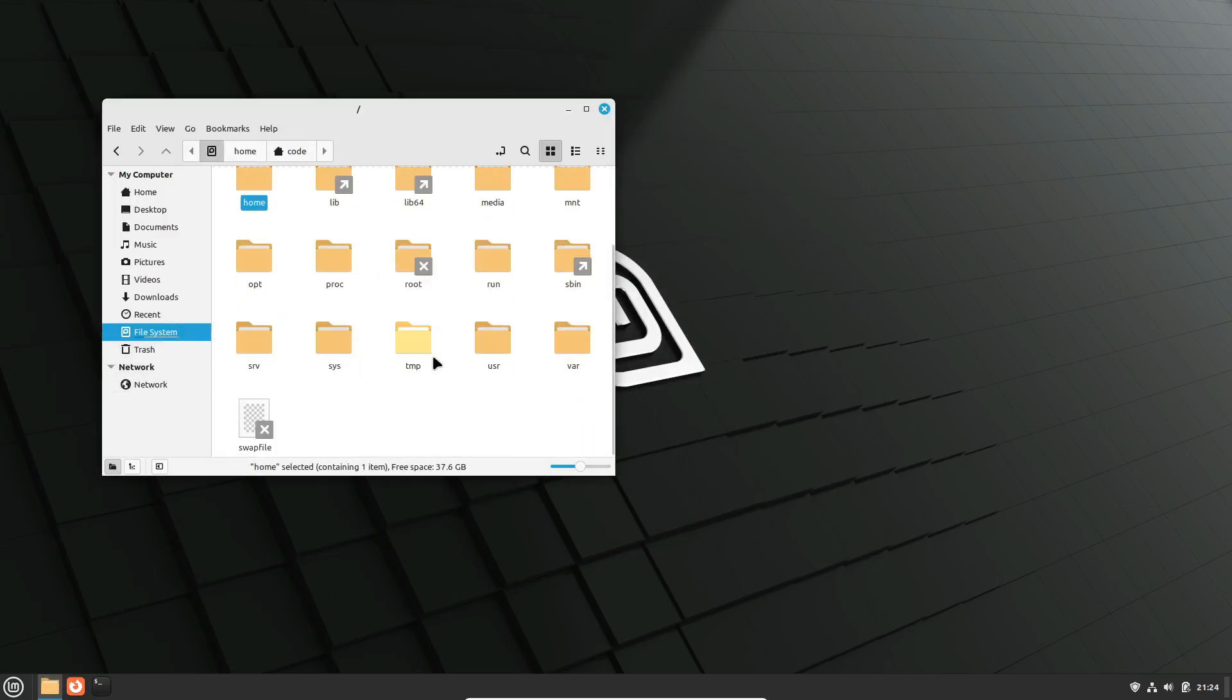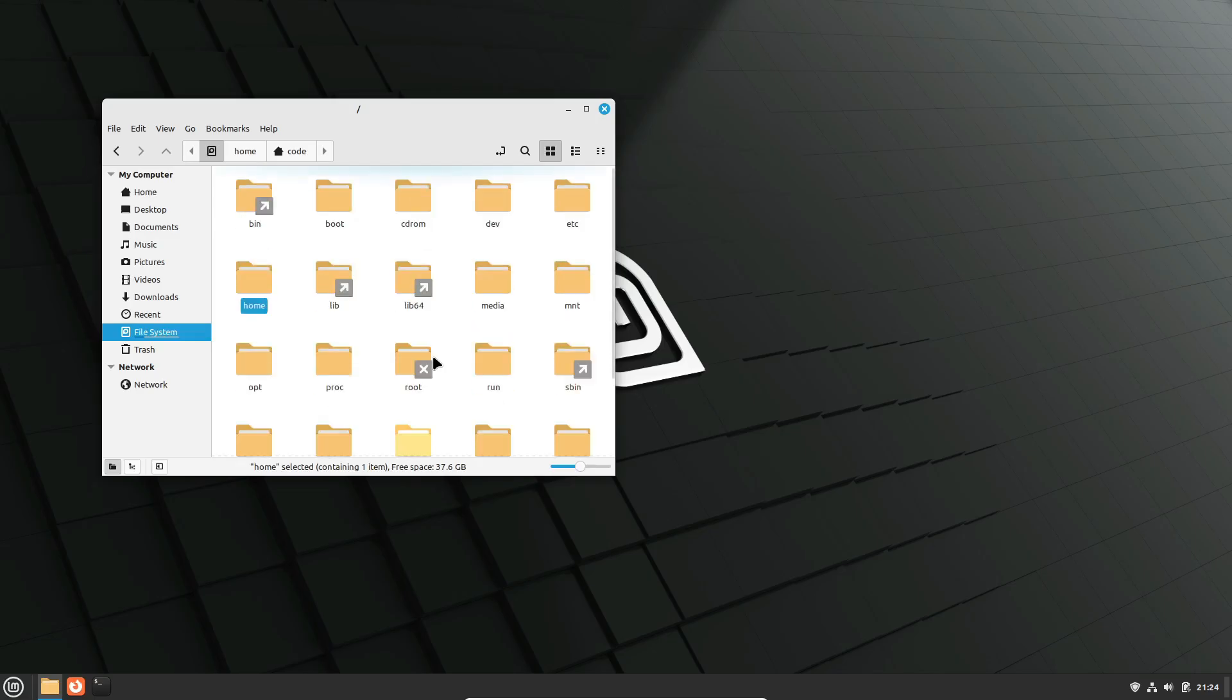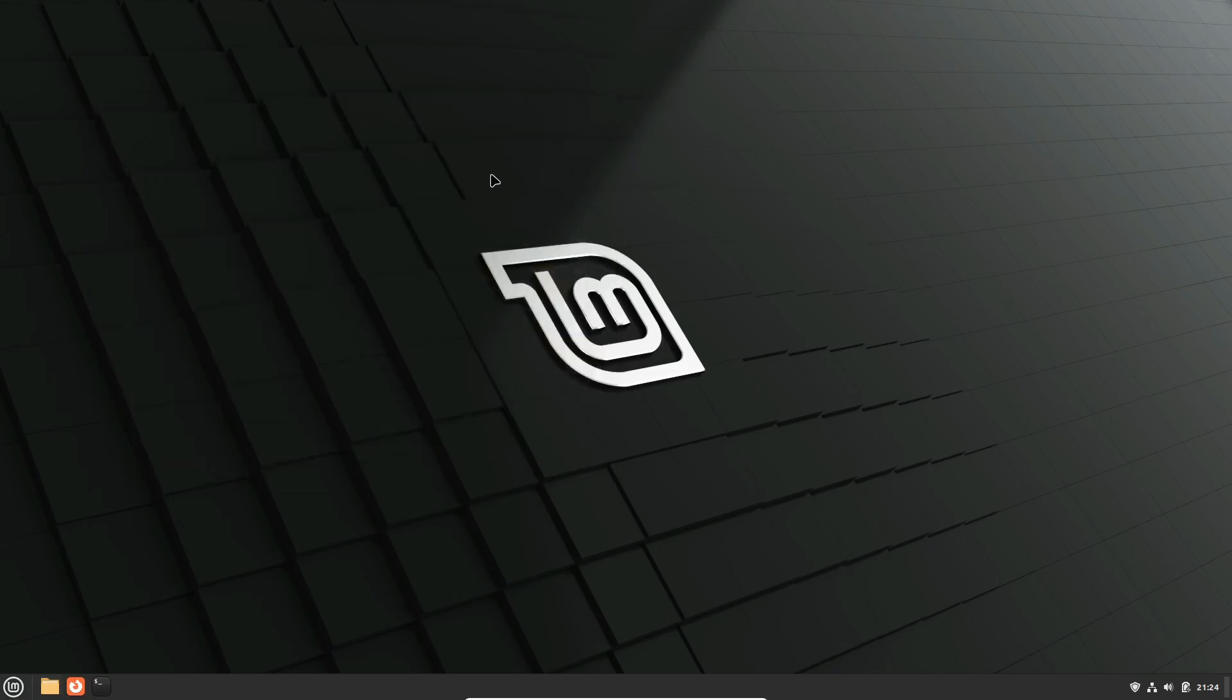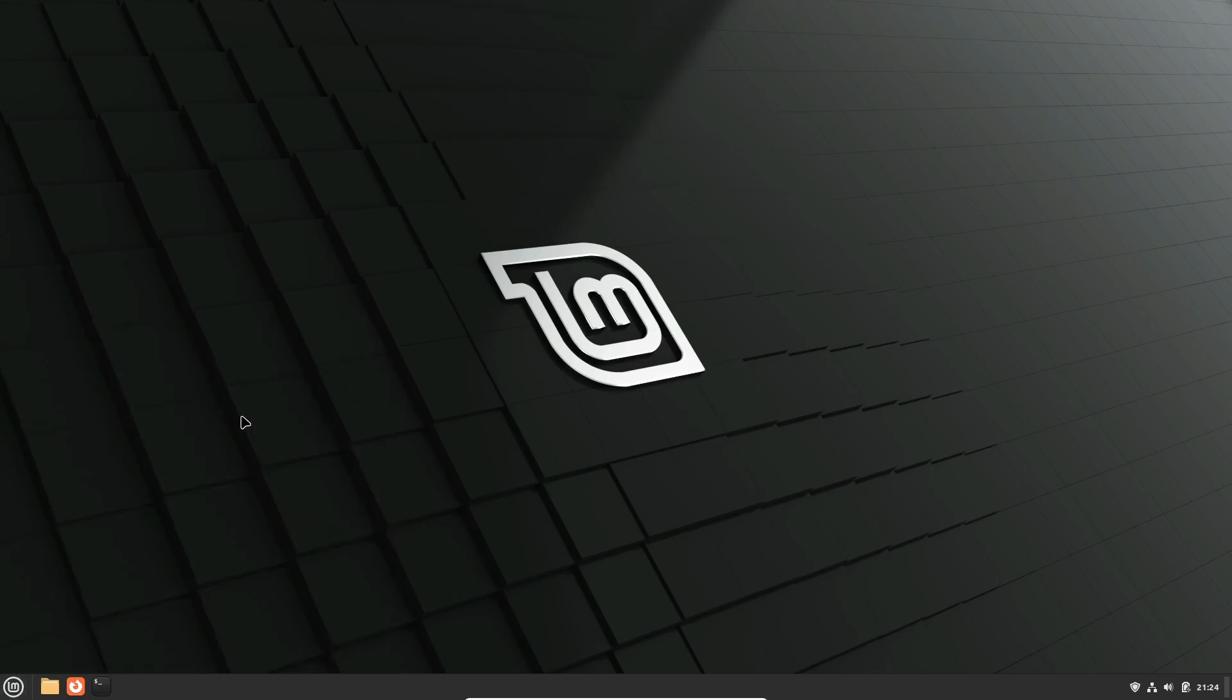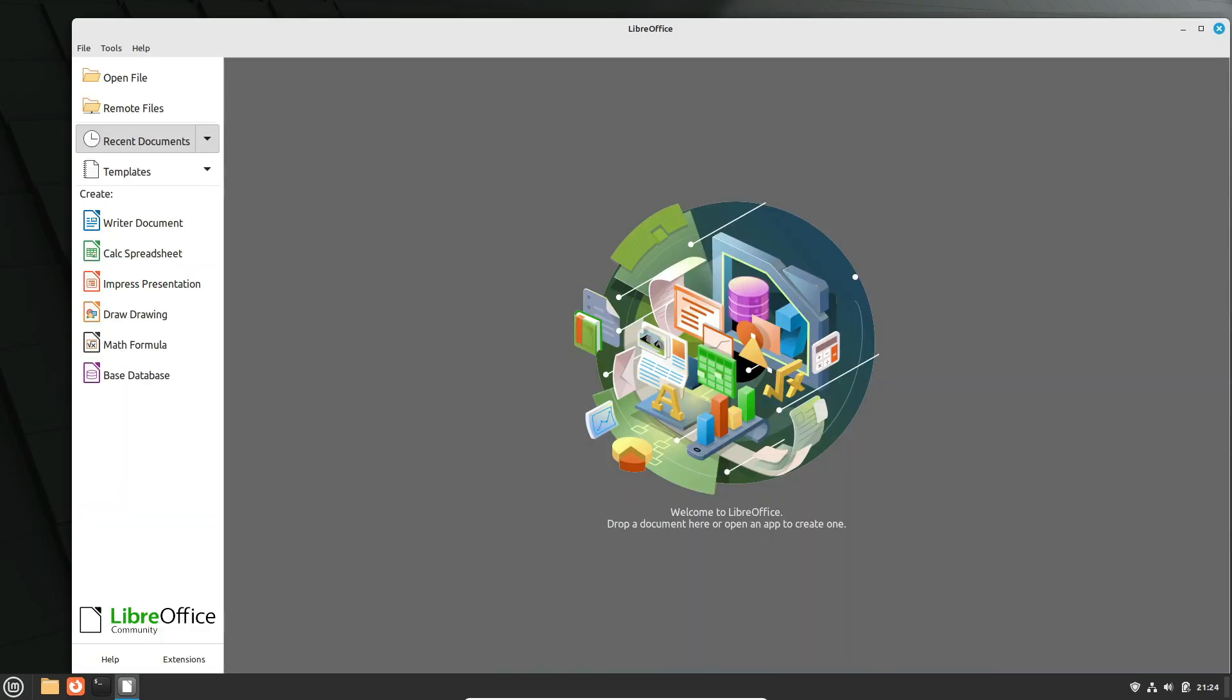Every release of Linux Mint has a codename that starts with an increasing sequence of the English alphabet and ends with an A. These names are generally feminine, like Terra or Uliana. It's a fun little quirk that gives each version its own identity.